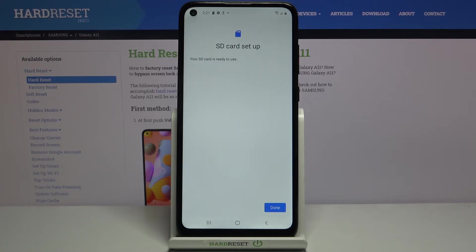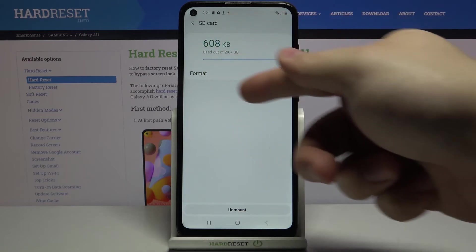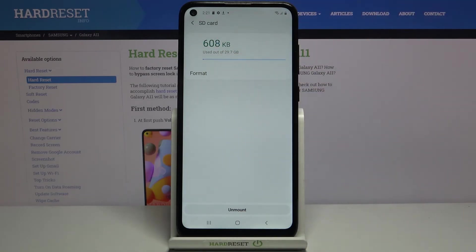Now let's tap on done. And as you can see, our SD card was formatted. And that's how you format the SD card on this device.